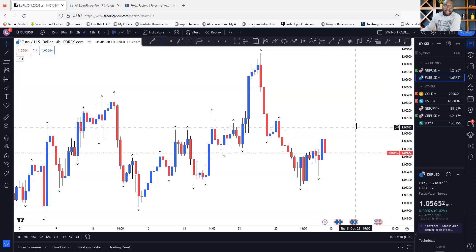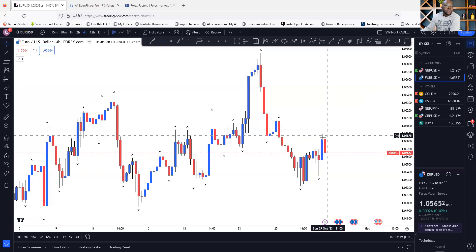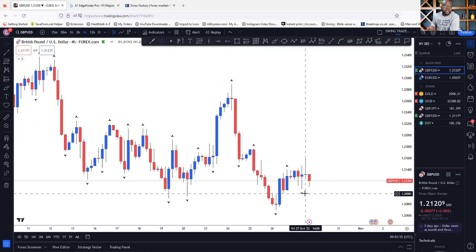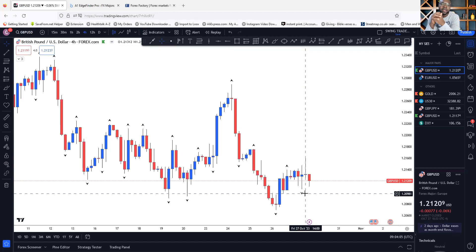All right, guys, this is Trader C. Brown here. Welcome to our weekly forecast on GU and EURUSD — that is GBP/USD pair and EURUSD. This is week 44 that we are about to forecast on the chart.